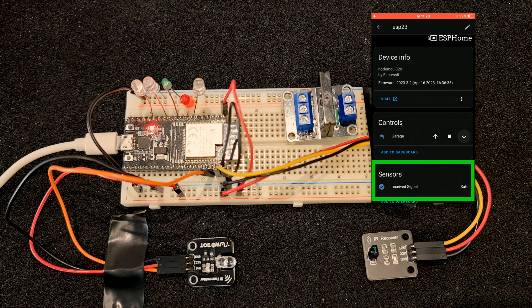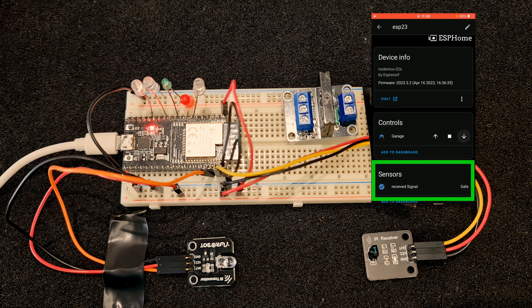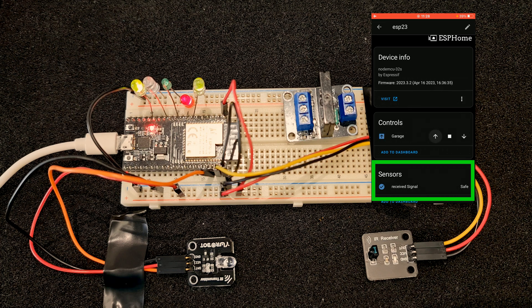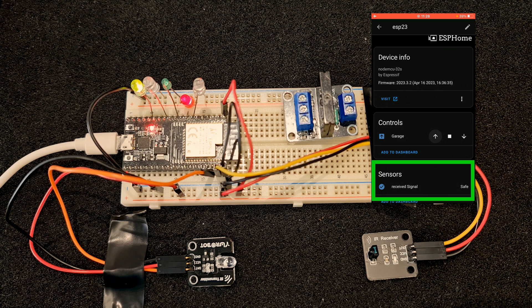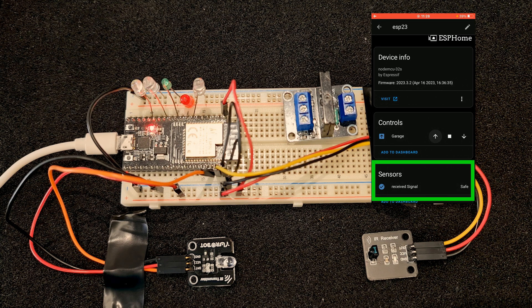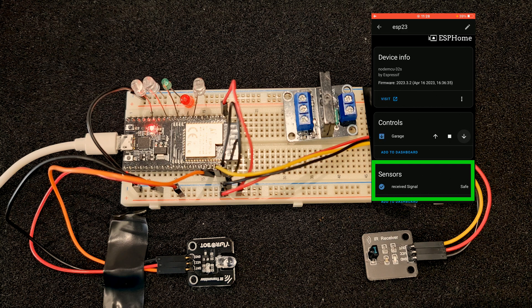As soon as sensor shows it is safe, we can open door or close door.